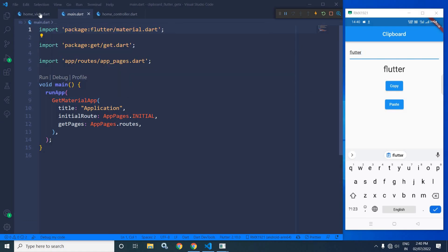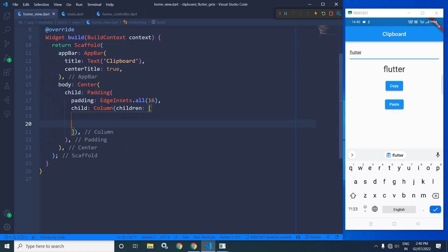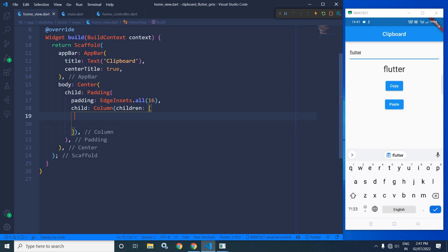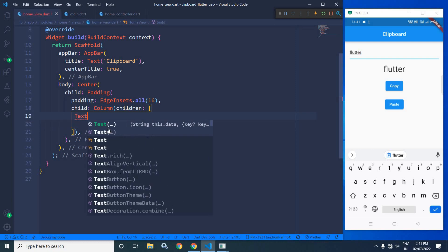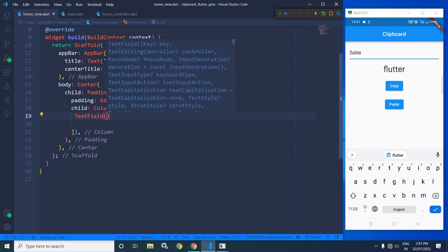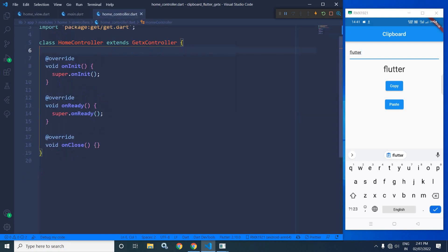Now let me move to the home view file. In the home view, you can see in the body I have taken a Center widget. As a child of the Center widget, there is a Padding widget. I have given a padding of 16 from all sides. As a child of the Padding widget, I have taken a Column widget. As the first child of the Column widget, I will use a TextField. For this TextField, I will set a controller, which I will create inside the home controller.